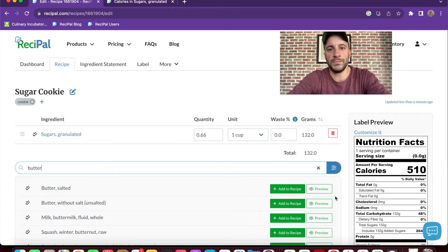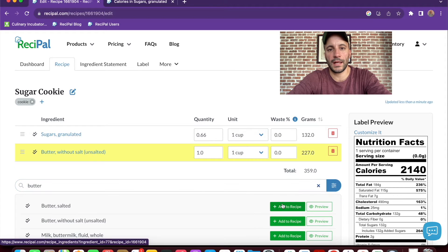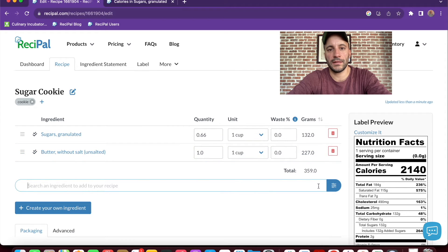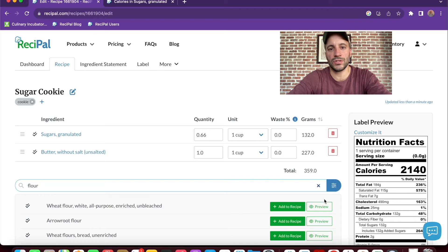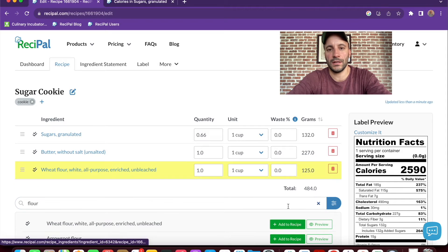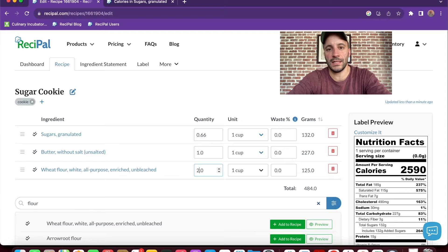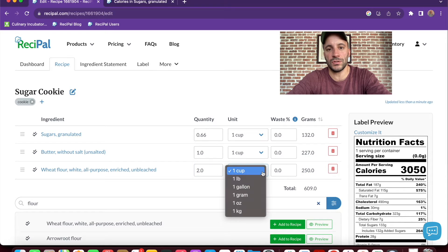So I'm adding some butter and some flour. And the double check marks next to those ingredients show that they're USDA verified. Since we filtered for that, that's all we're going to see. And you'll notice that there's lots of different units that I could choose from. In this case, I'm just using cups.